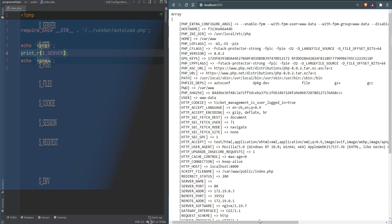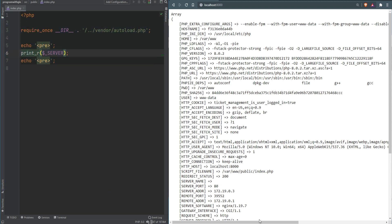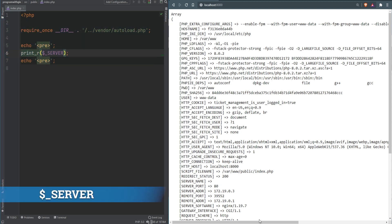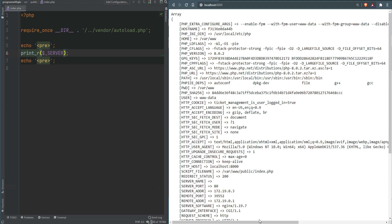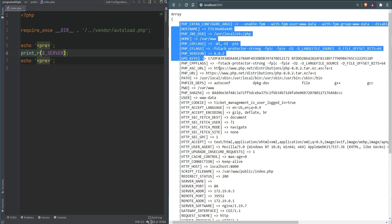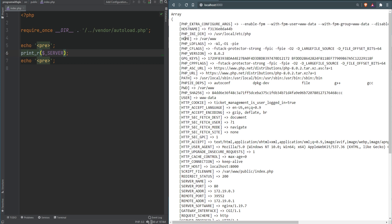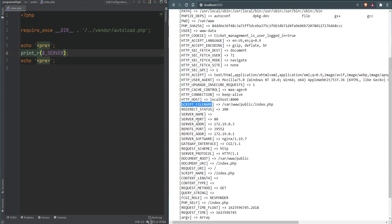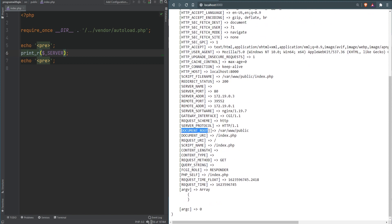The first superglobal we're going to talk about is the SERVER superglobal, which contains information about the server and execution environment. The content of this superglobal will vary from server to server depending on your server's configuration — some may contain more information and some may contain less. For example, we have the HOME key pointing to the home directory, HTTP_HOST, SCRIPT_FILENAME containing the name of the running script, SERVER_PORT, SERVER_ADDR, and DOCUMENT_ROOT which points to the public directory.